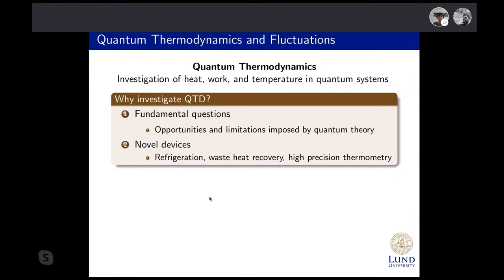On the more practical side, quantum thermodynamics promises novel devices — for instance, for refrigeration, waste heat recovery, or high-precision thermometry.